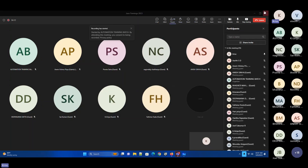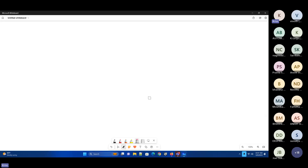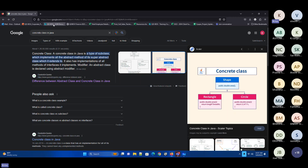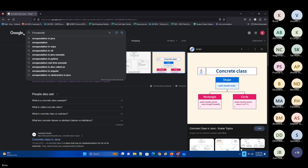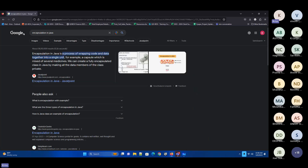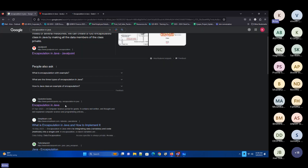One last topic I need to cover from this: encapsulation. This is one of the most important topics in OOP concepts. Luckily, we will not use it much in our testing implementations. From the development point of view, definitely we need to implement it. For framework implementations, it is also used, but very rarely.